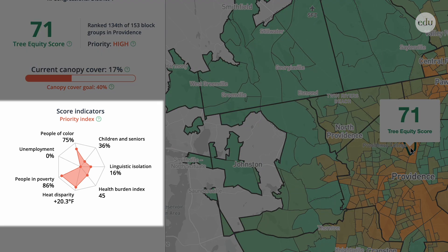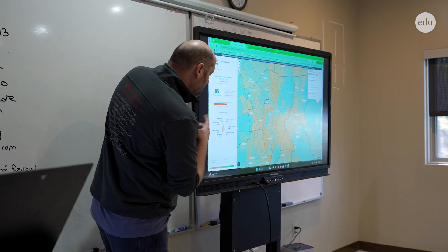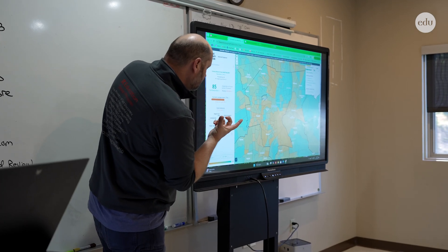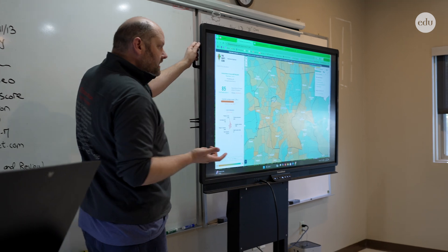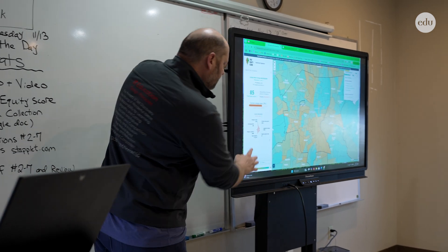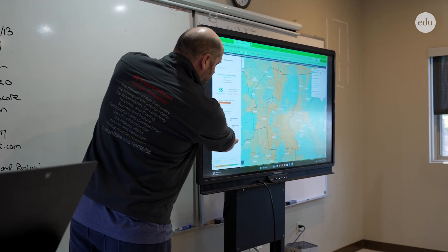You can look at poverty, you can look at race, and you can look at all the different things that a general census would collect. And the one that we're really going to be looking at today is people in poverty.